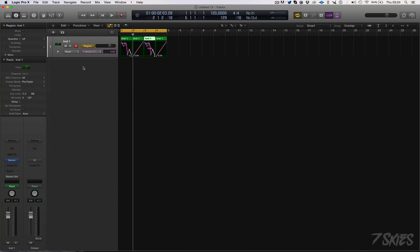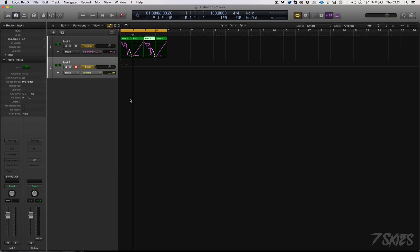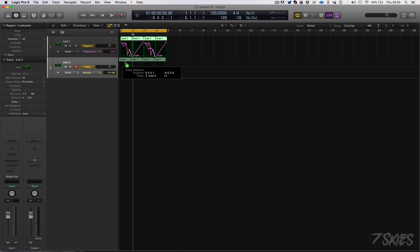Another thing they did is with audio fades — they're now going to be real time. Previously, Logic used to create a separate wave file which was the fade file and it would read from that. Now it just creates the fade in real time.